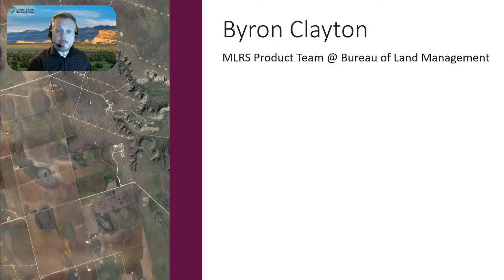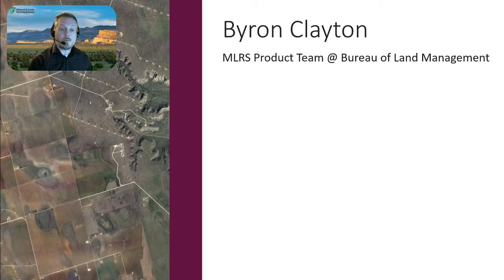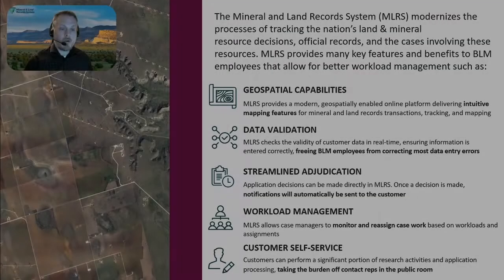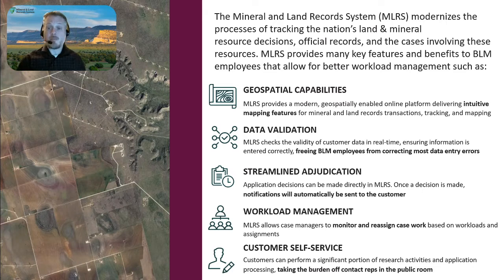My name is Byron Clayton, and I am on the BLM Mineral and Land Records product team known as MLRS. I am one of the BLM leads that works closely with Accenture, including Lee's team, to develop MLRS for the Bureau since June 2019. I'm going to give a brief overview of MLRS and highlight what we are trying to accomplish over the three-plus years of development. Our goal is to modernize processes of tracking the nation's land and mineral case record information.